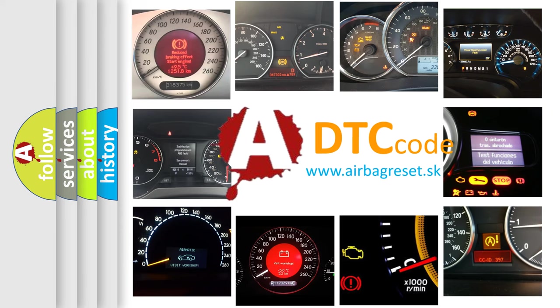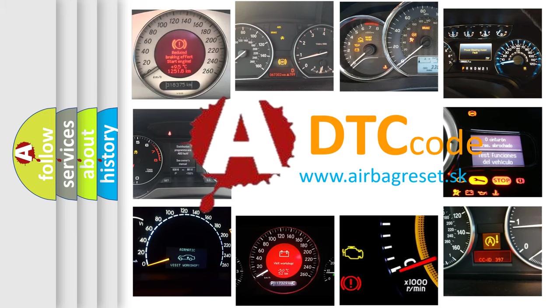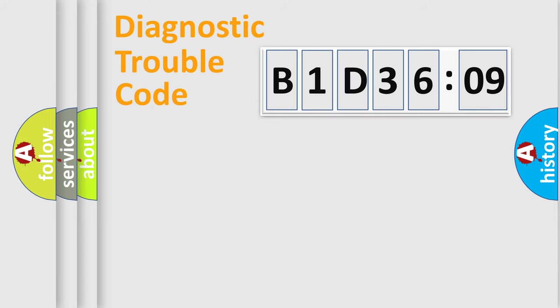What does B1D3609 mean, or how to correct this fault? Today we will find answers to these questions together. Let's do this.